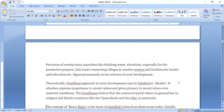Gandhians believe that the source of moral values generally lies in religion and Hindu scriptures like the Upanishads, the Gita, the Bhagavad Gita, and the Ramayana.